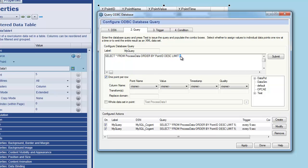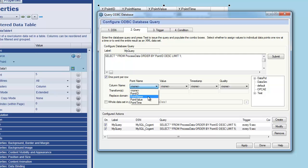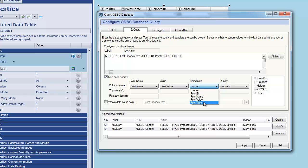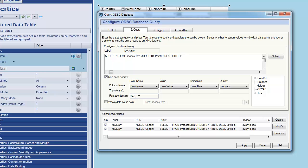And rather than five rows, let's change this to one. I just want a single row to be returned. And I want to create a new point and the point name is going to be the point name that I read back from the SQL table. The point value is obviously going to be the point value. Timestamp is going to be timestamp. We don't have a quality but that doesn't matter. And this point, the new point that I'm creating, I want it to be stored also in my test domain.